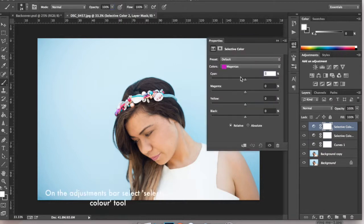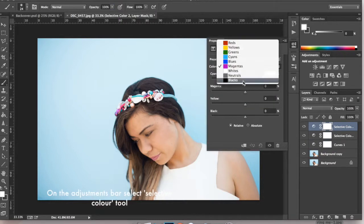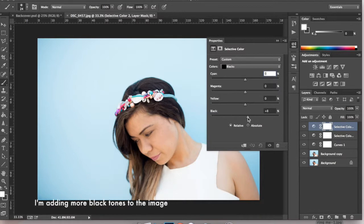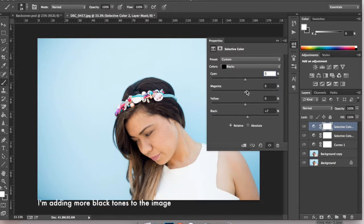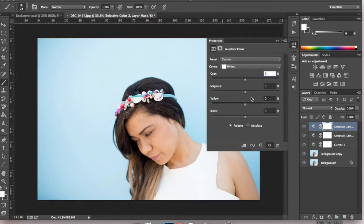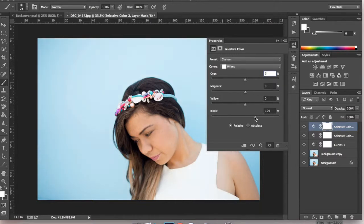I'm going to adjust the black in my image so my hair is a little darker since we've removed the shadow. Adjust the whites as well.